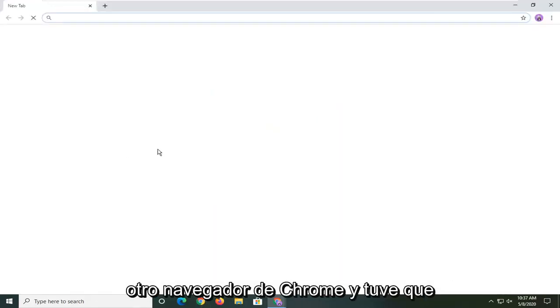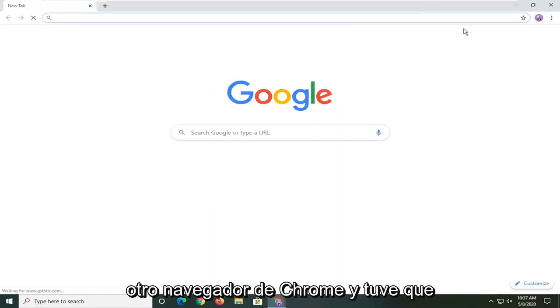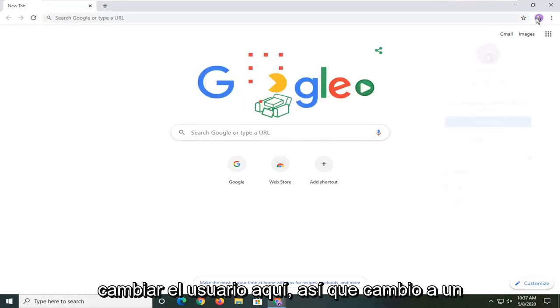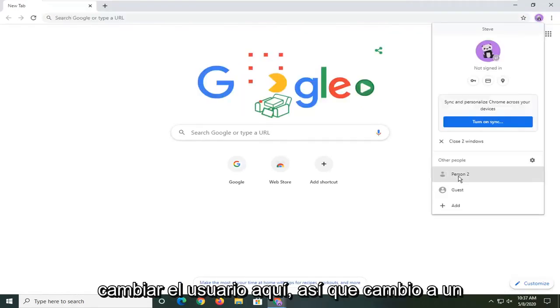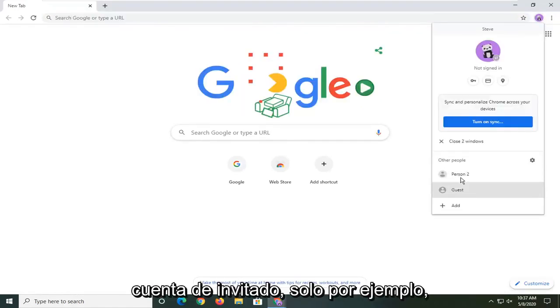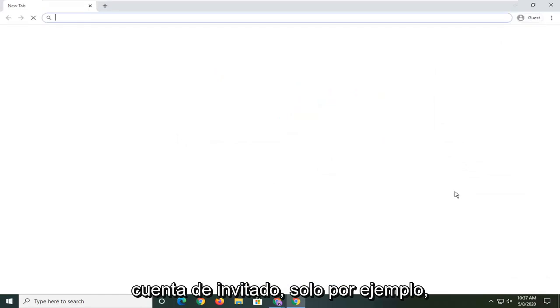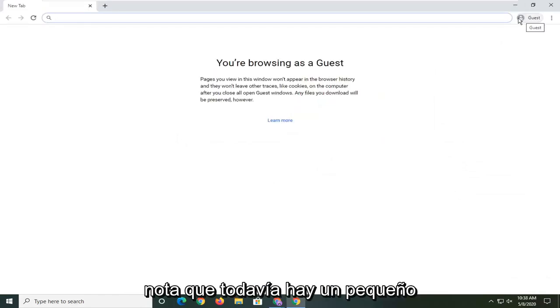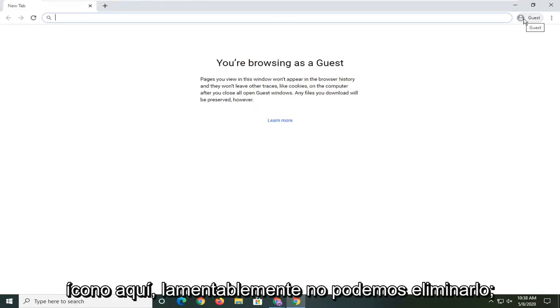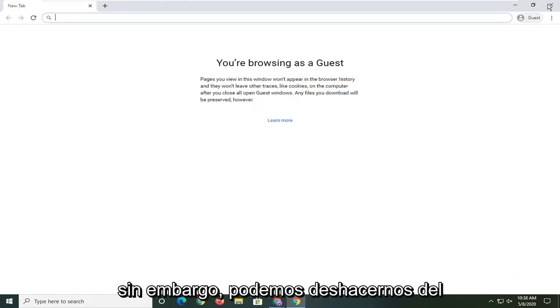For example, if I just open up another browser of Chrome and I were to switch the user here, if I switch to a guest account just for example, you notice that there's still a little icon up here. Unfortunately we cannot remove that.